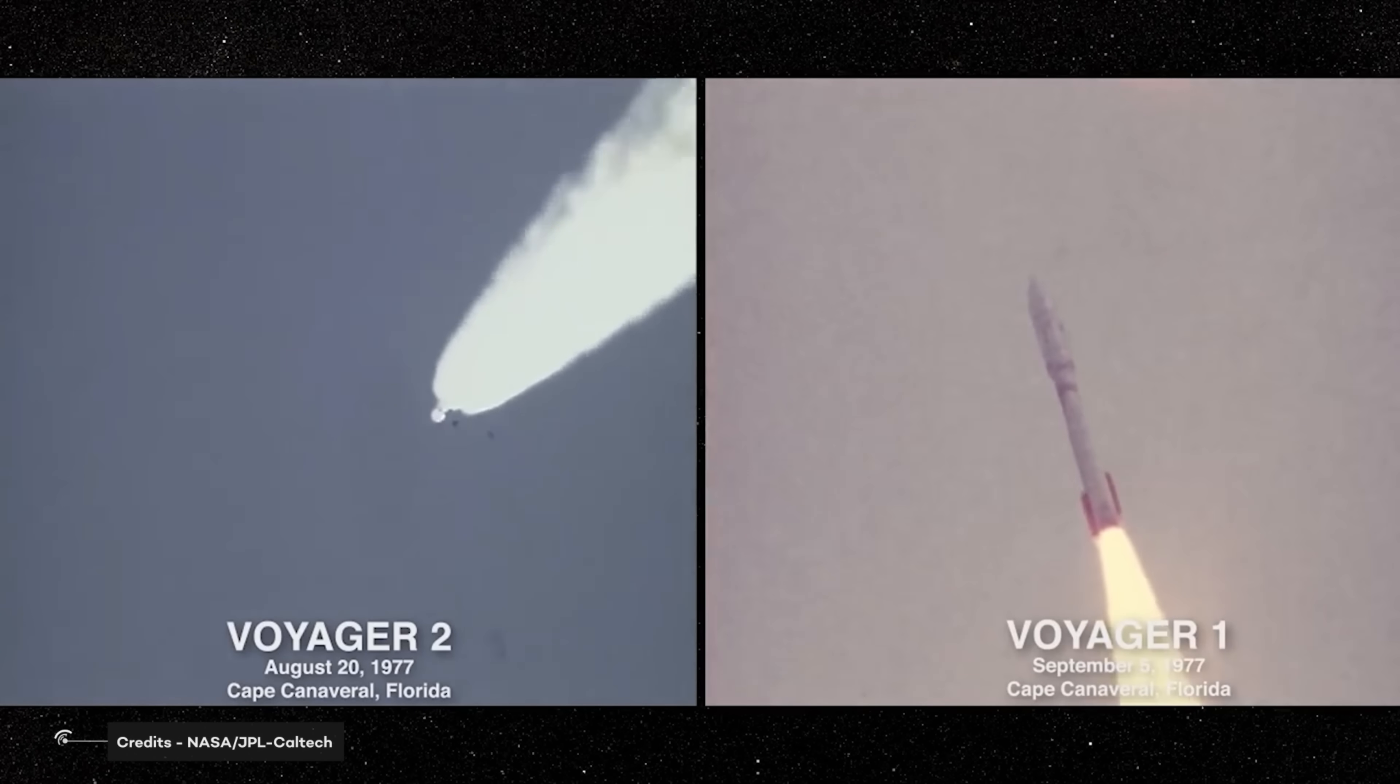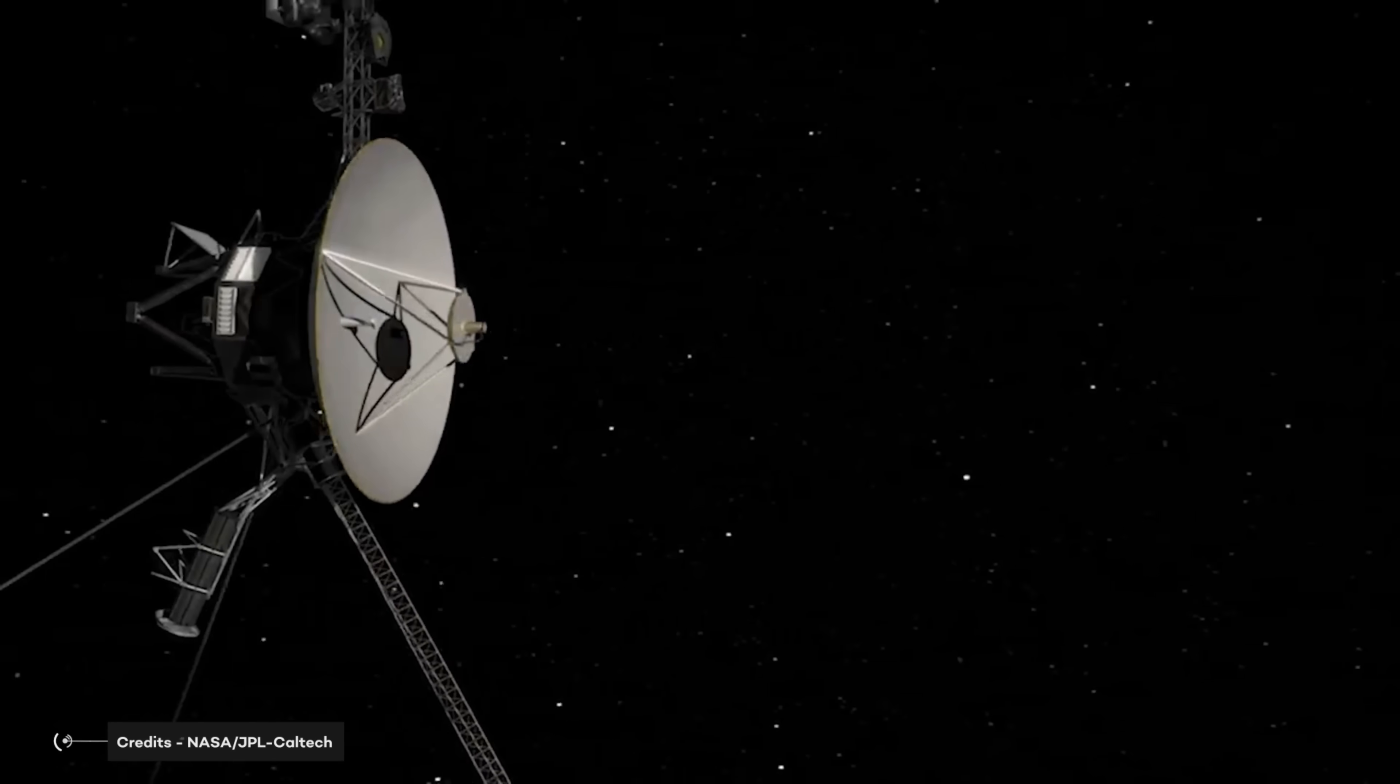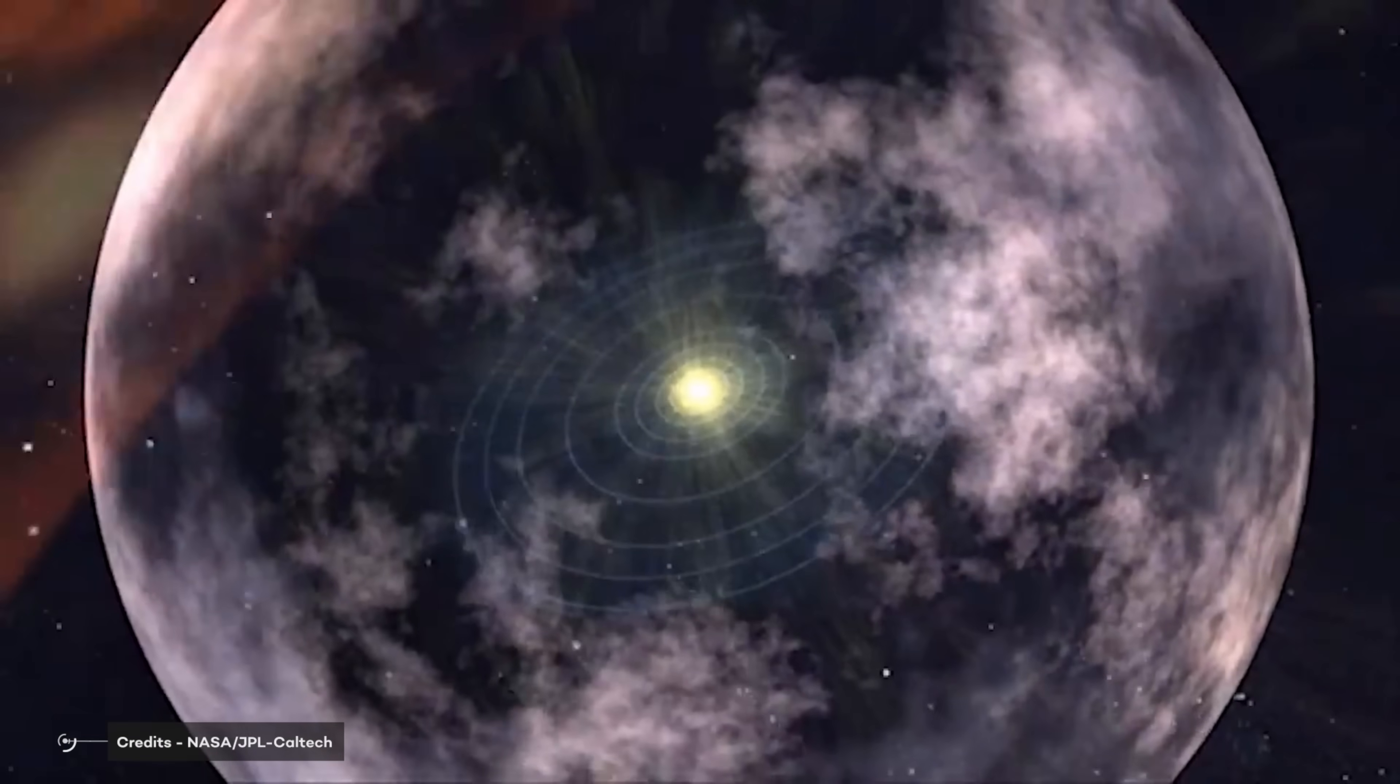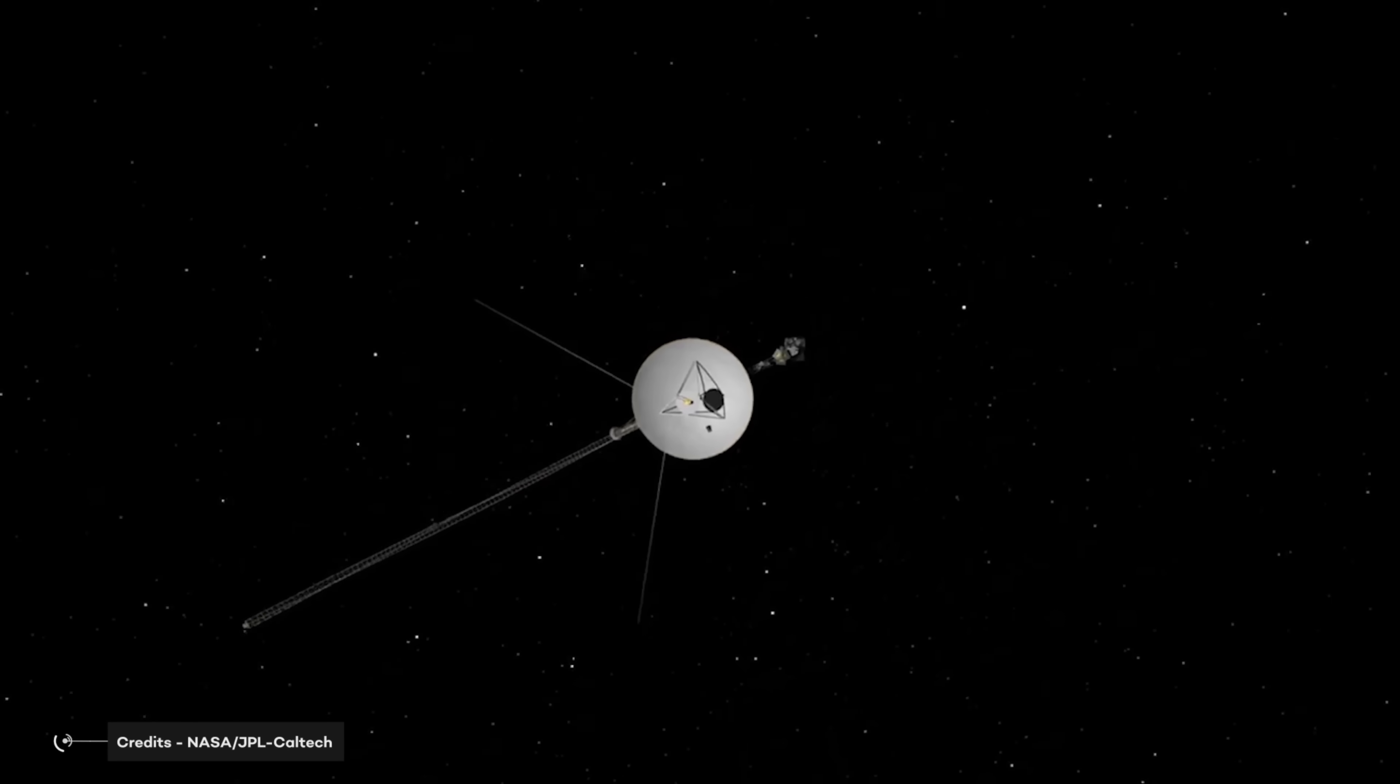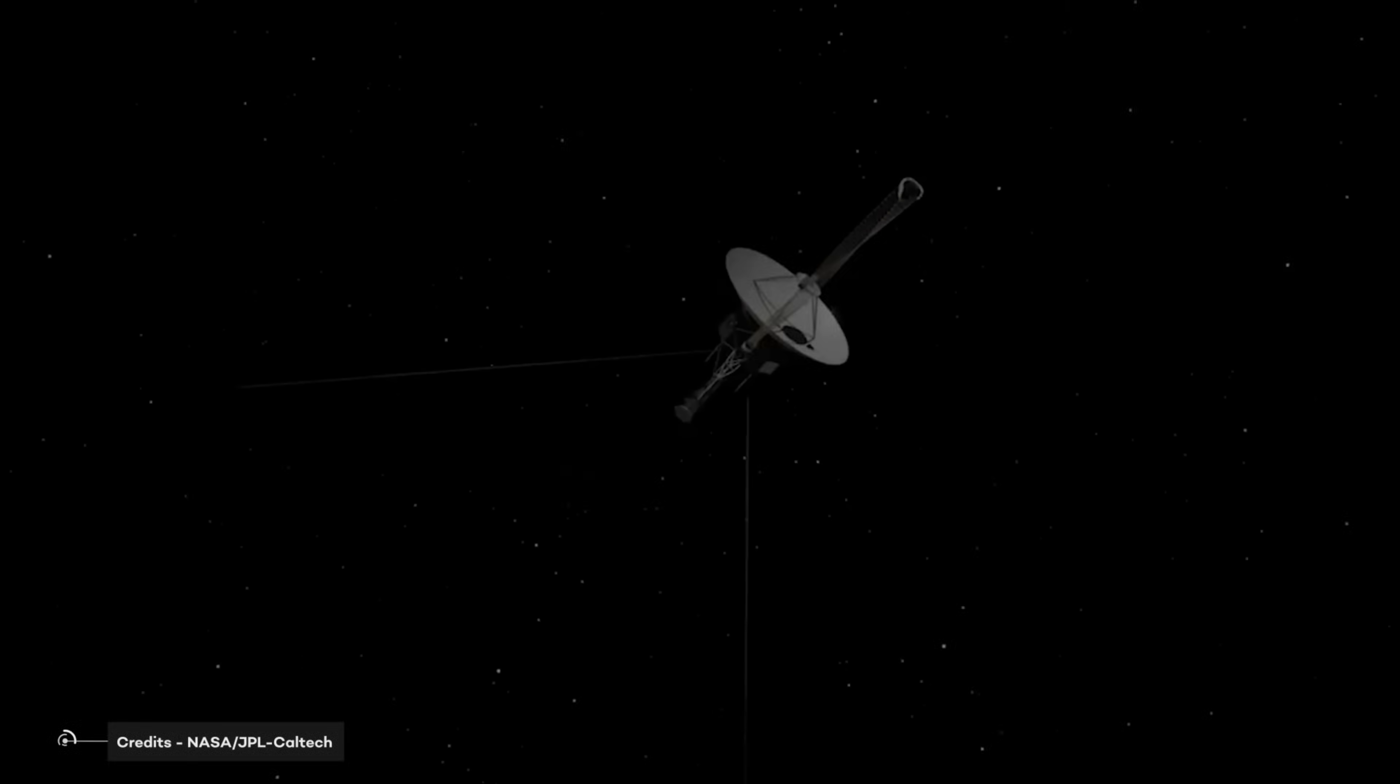Launched in 1977, both Voyagers have operated far longer than mission planners expected and are the only spacecraft to collect data in interstellar space. The information they provide from this region has helped drive a deeper understanding of the heliosphere and the diffuse barrier the Sun creates around the planets in our solar system, so they provide us with very important pieces of information.